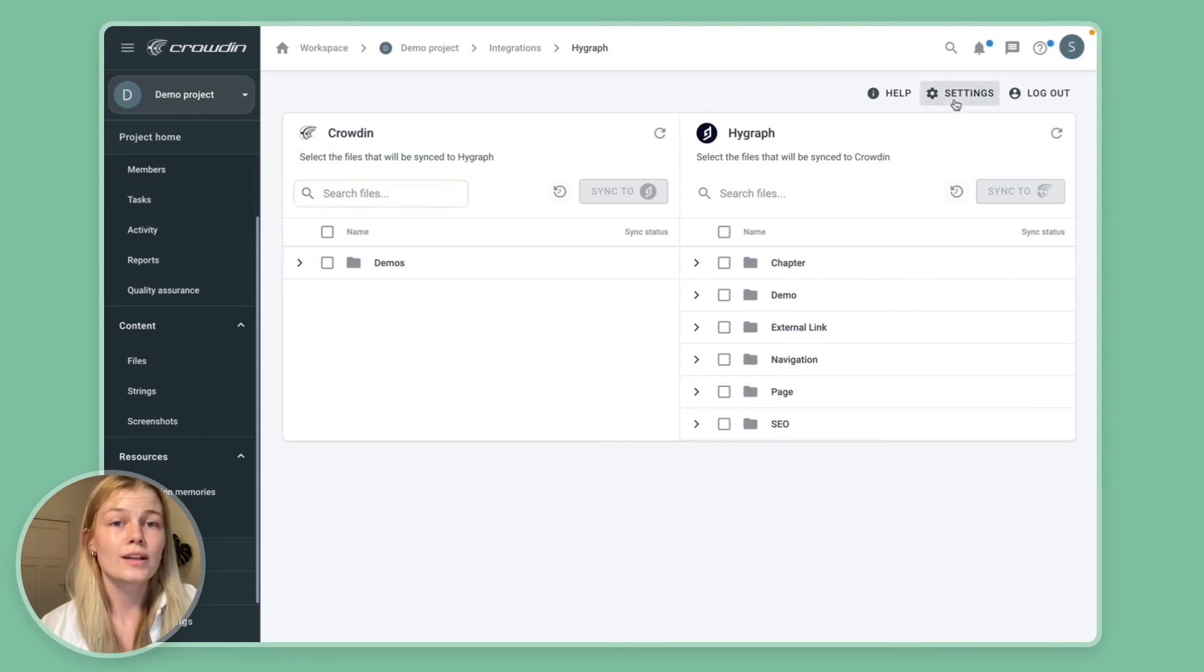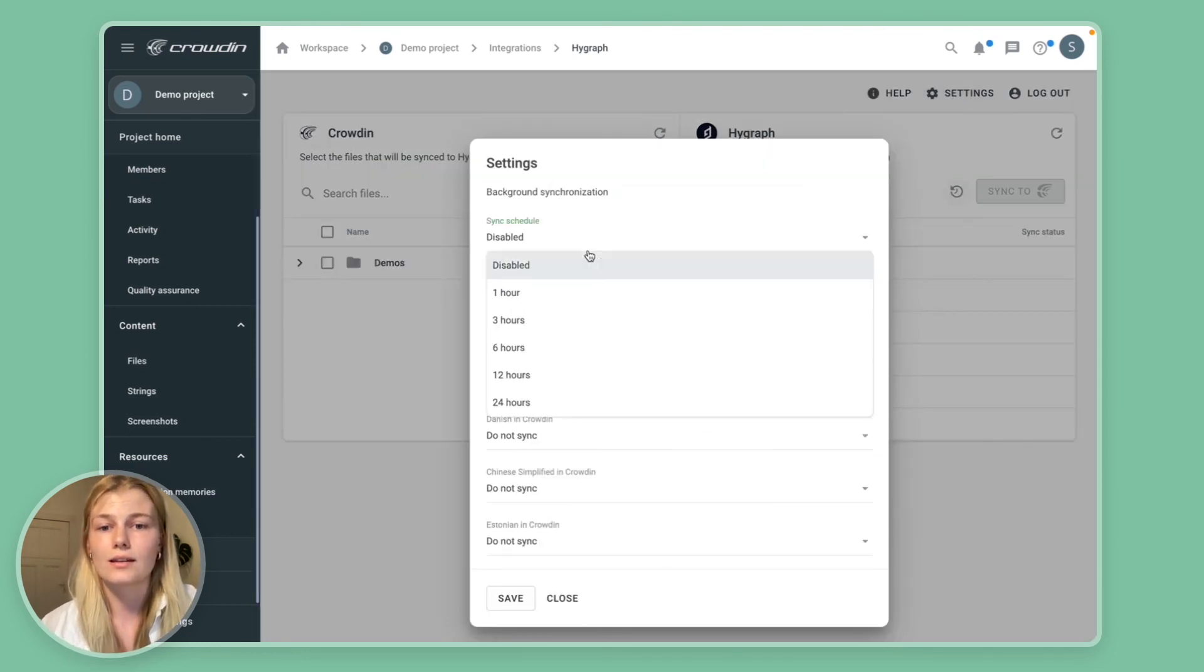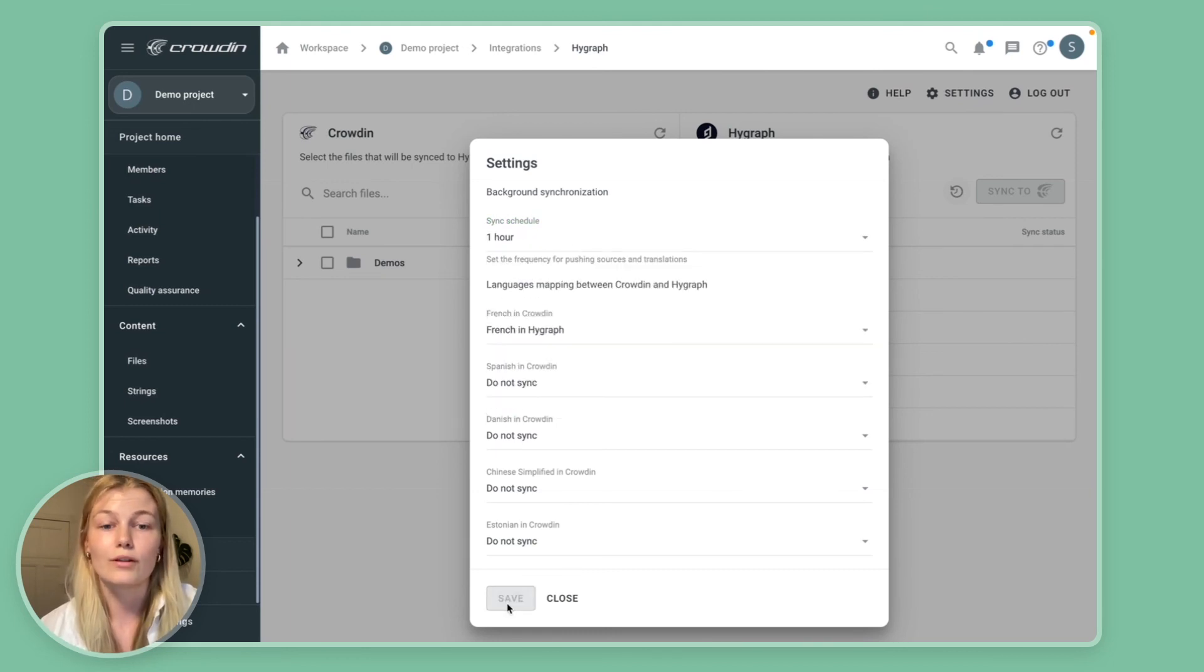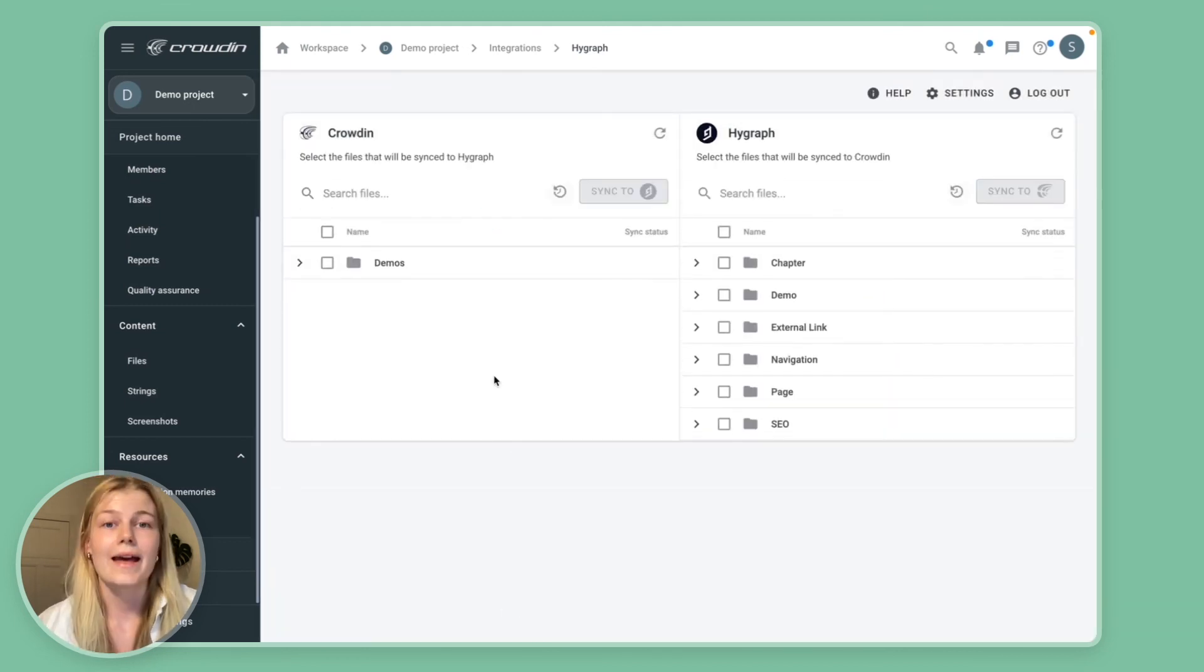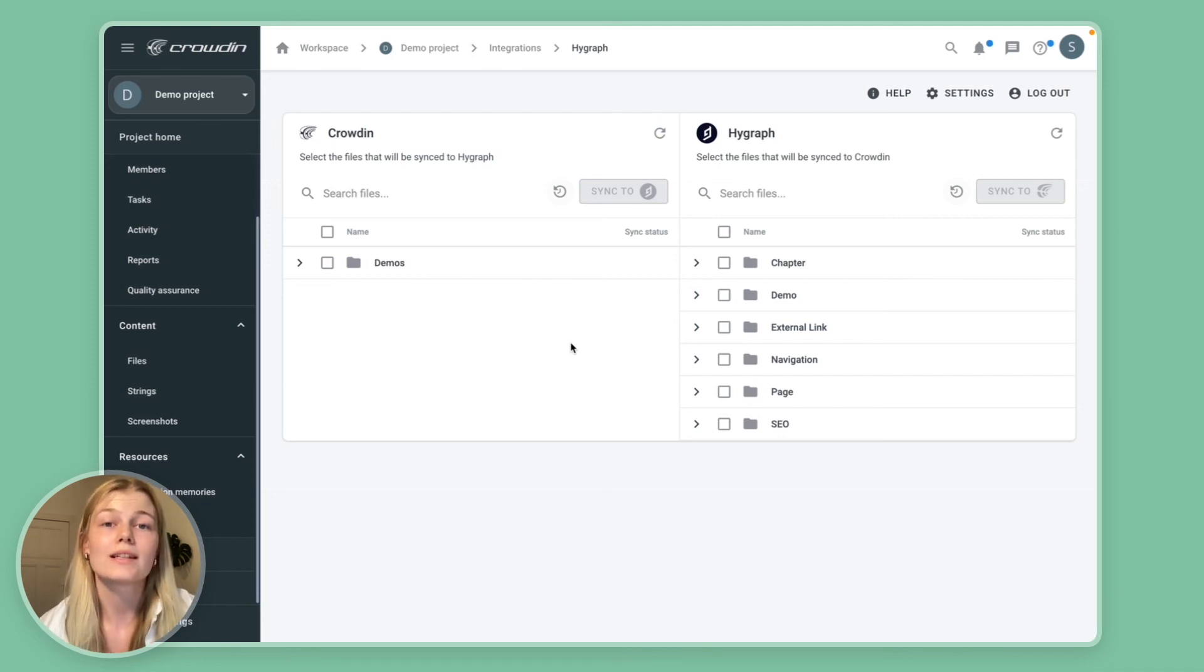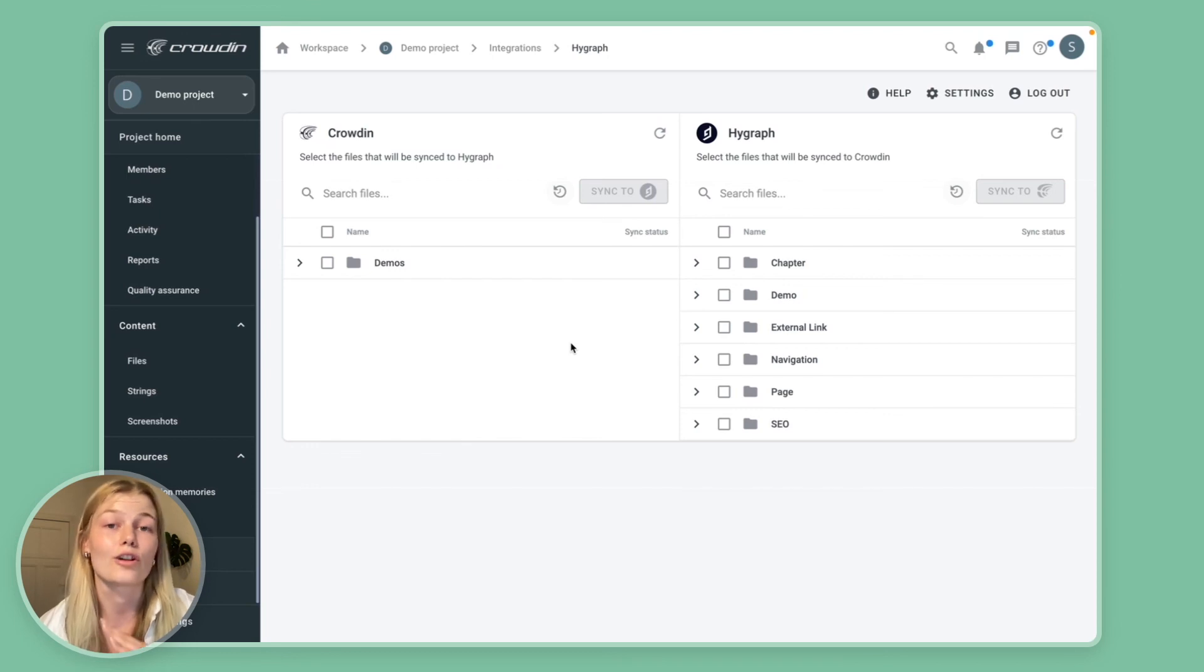So to do that you want to enable the synchronizations in the settings up here. We're just going to choose once every hour for now and what that does is basically the connector will now check for new entries every single hour, translate it and then sync the new content automatically.